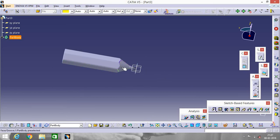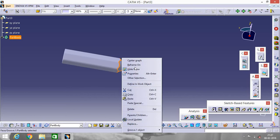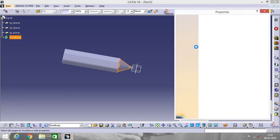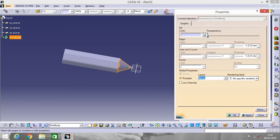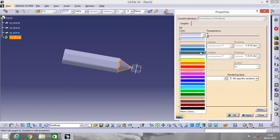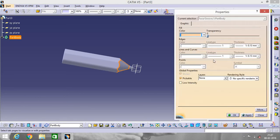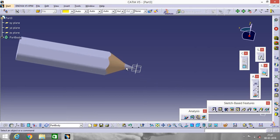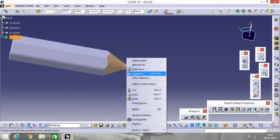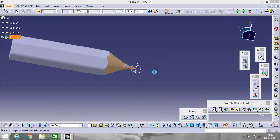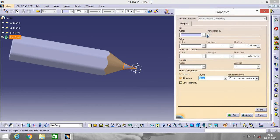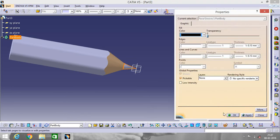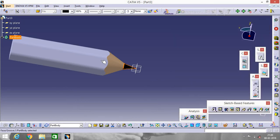Now click on this portion. Go to Properties. We will give colors to this pencil. Click here. Okay. Zoom in. Properties. Black. Apply. Okay.